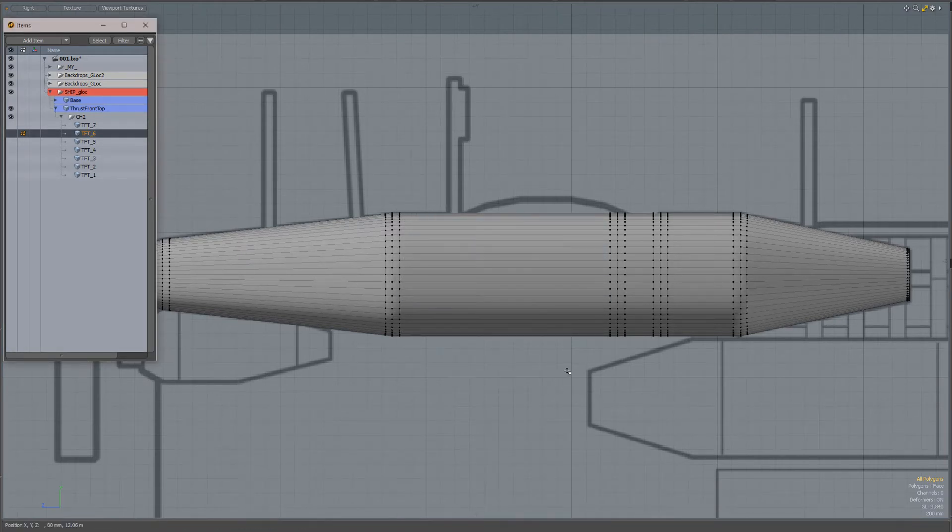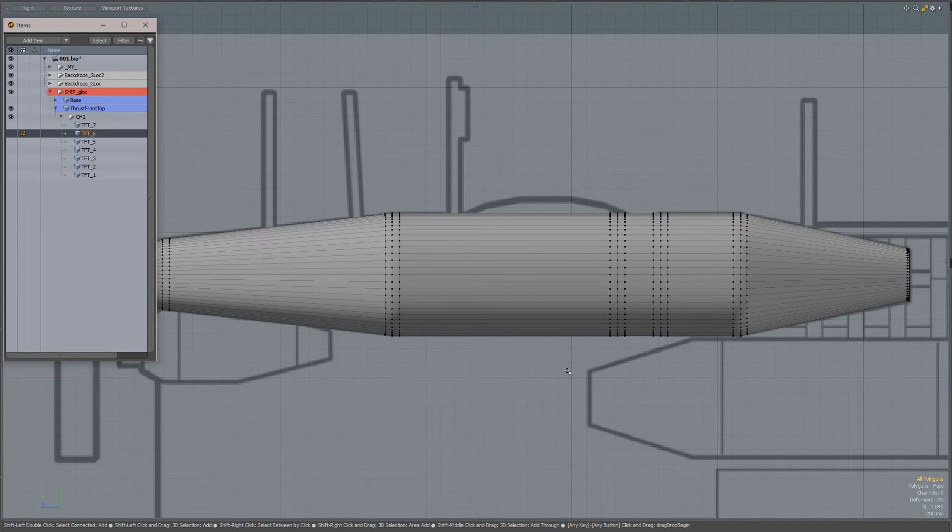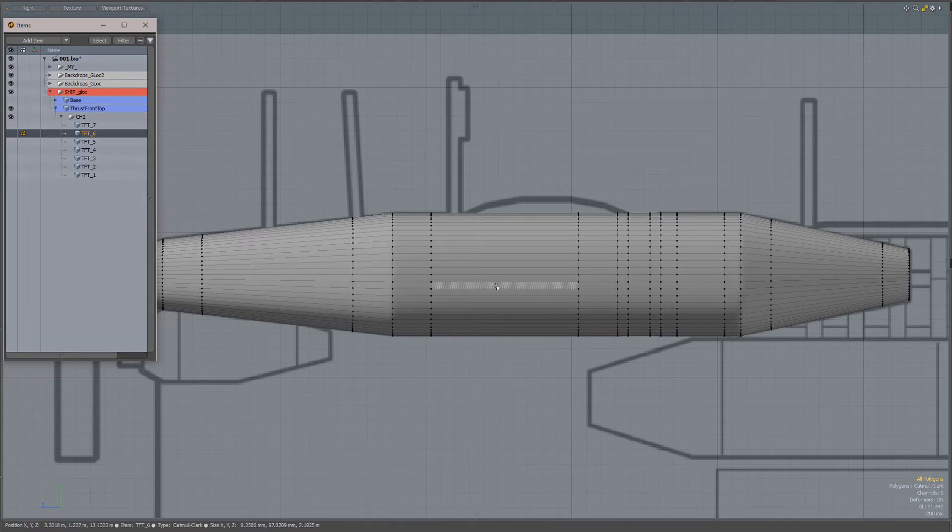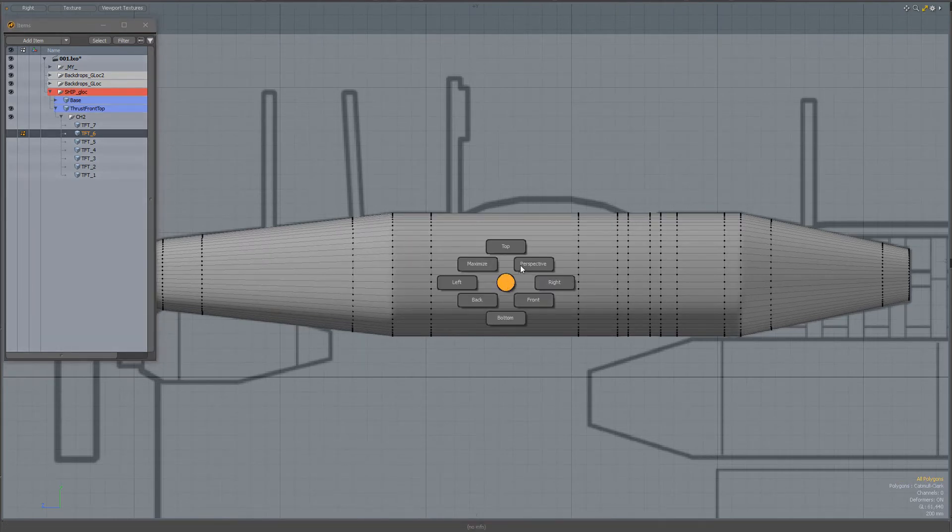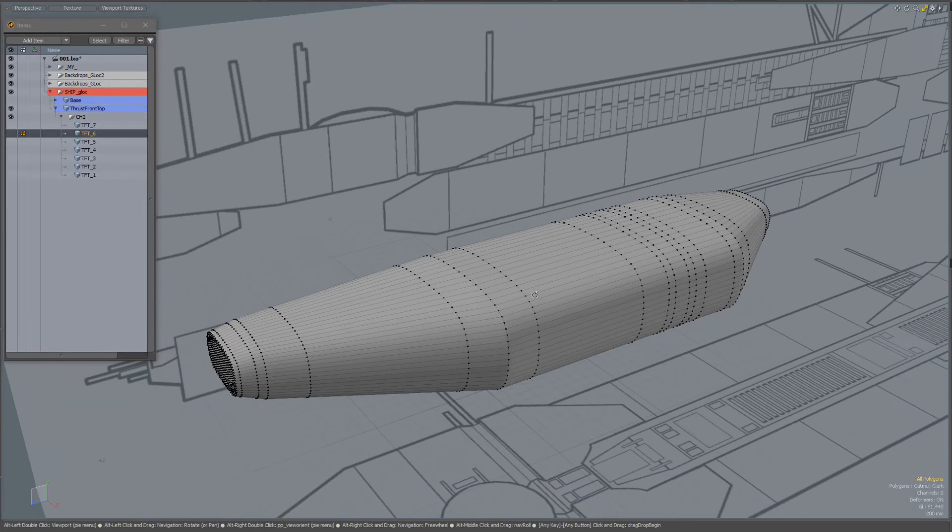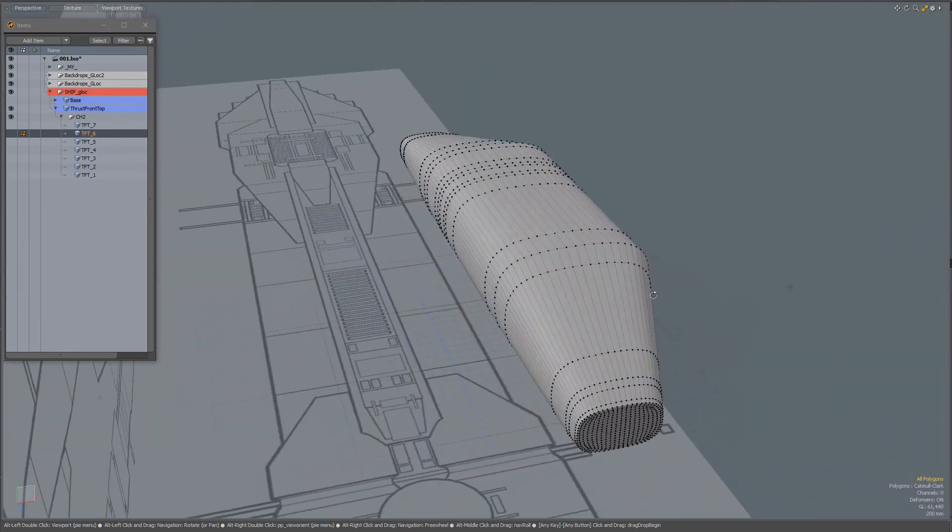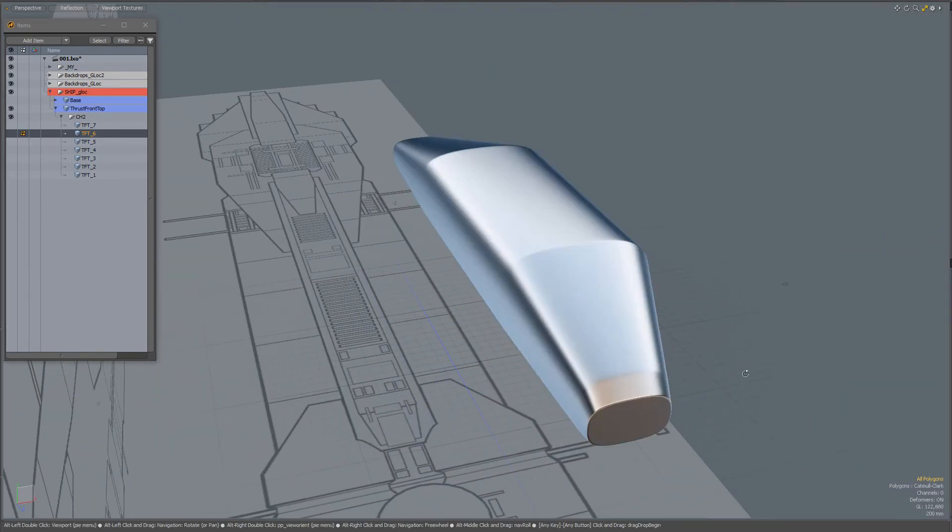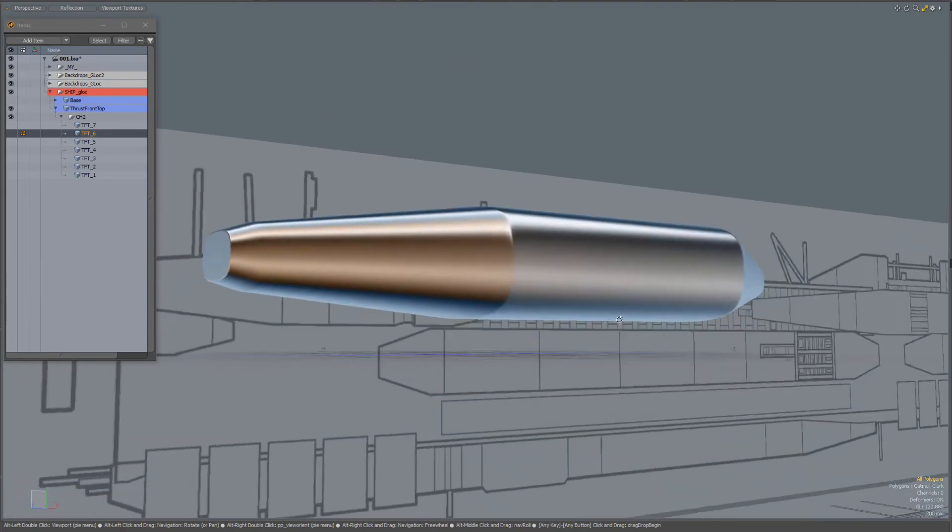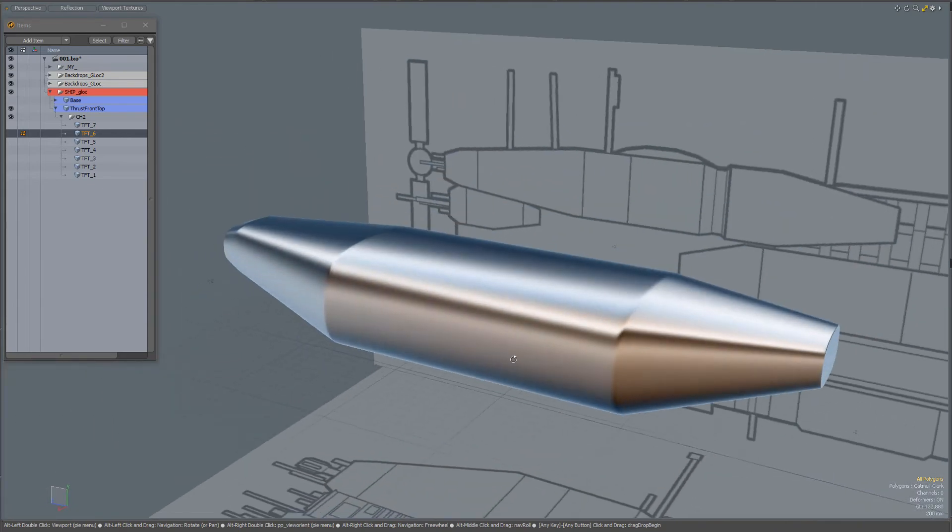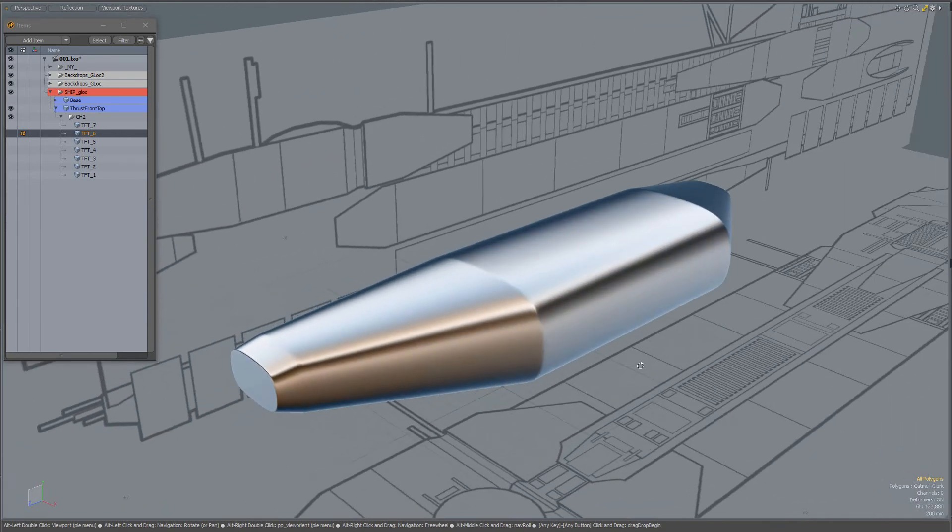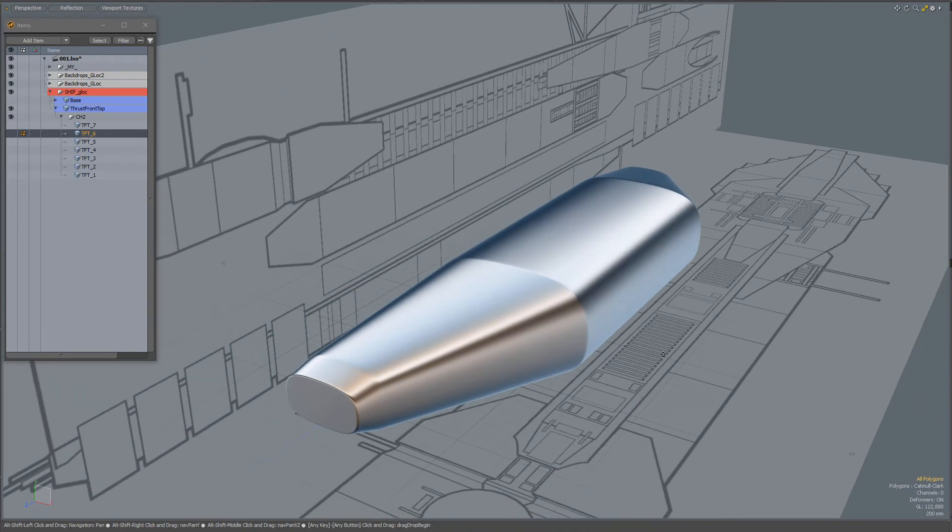When I go to Catmull Clark with Shift-Tab, you see that those inner edges now hold their shape. When I switch to this shading style, you see that because of those extra edge loops, those edges hold.